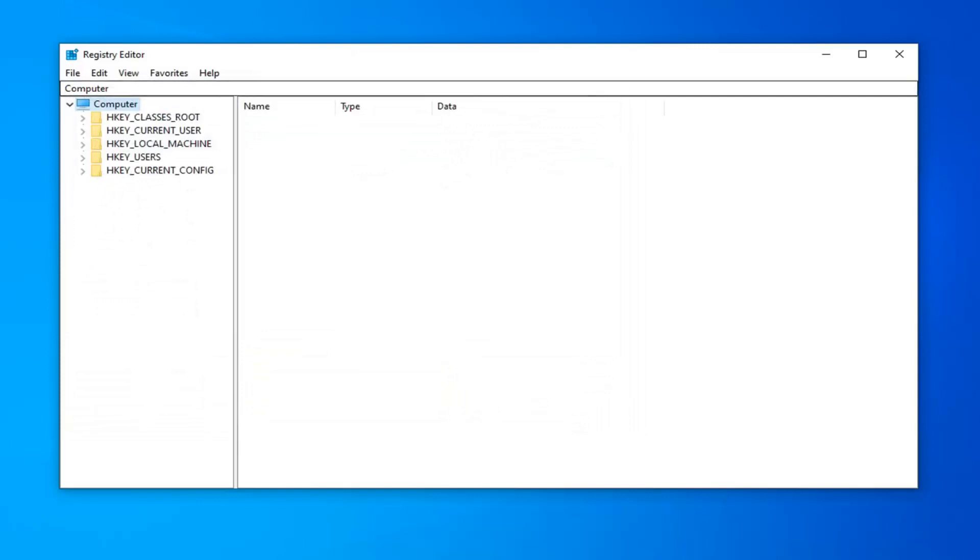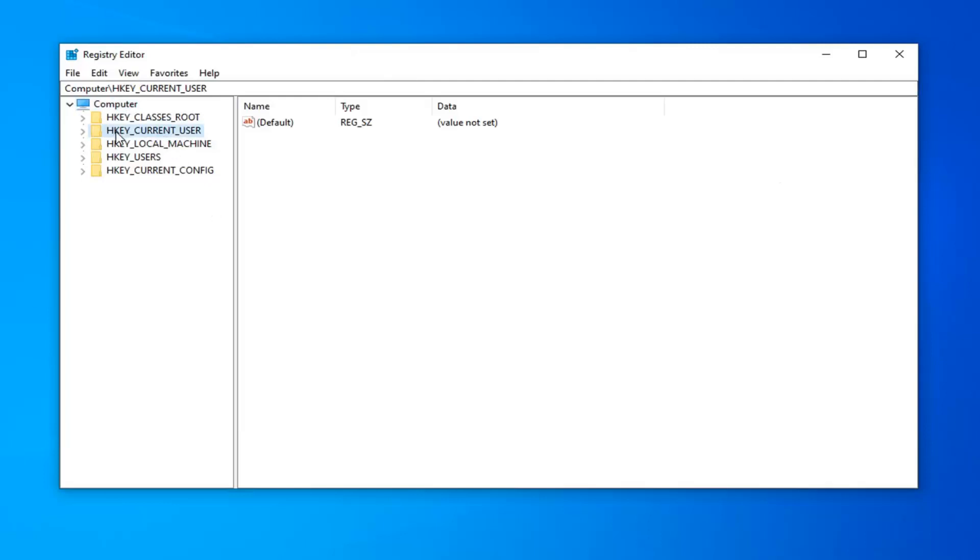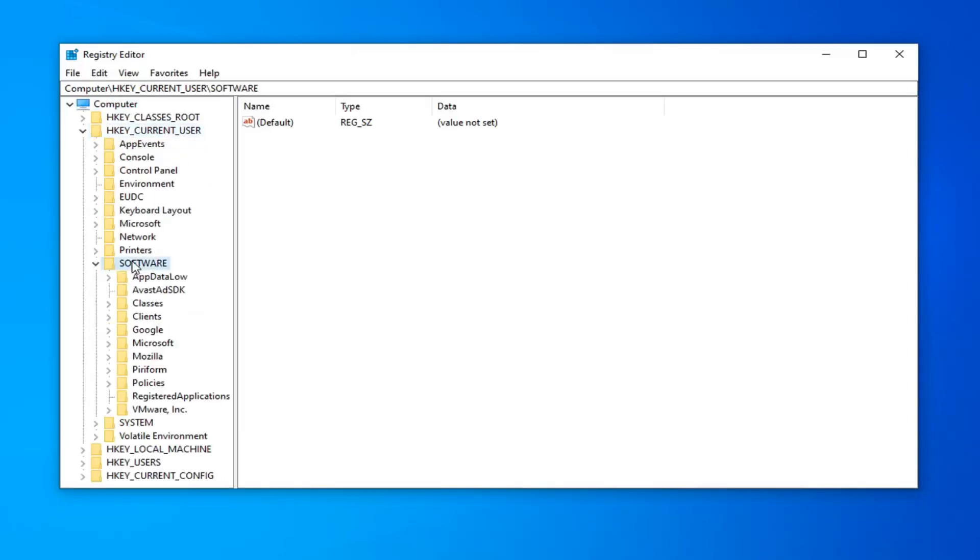So once you're done with that, now you are ready to begin and we're going to start by expanding the HKEY_CURRENT_USER folder. So we're going to go ahead and double click on that. Do the same thing now for the Software folder. Same thing for Microsoft.